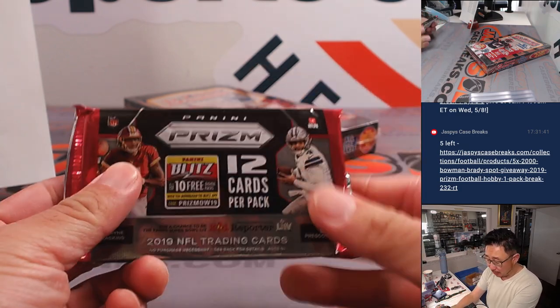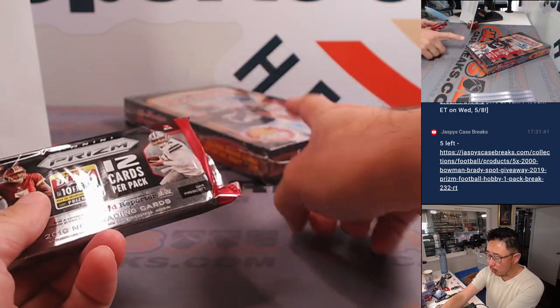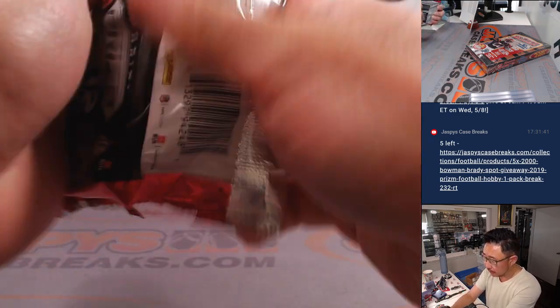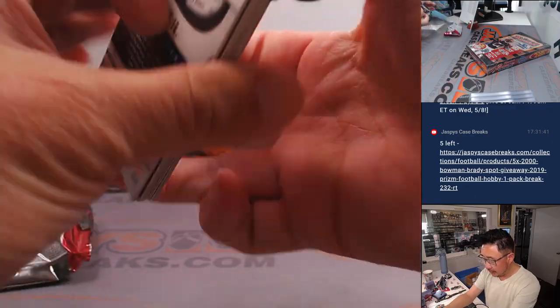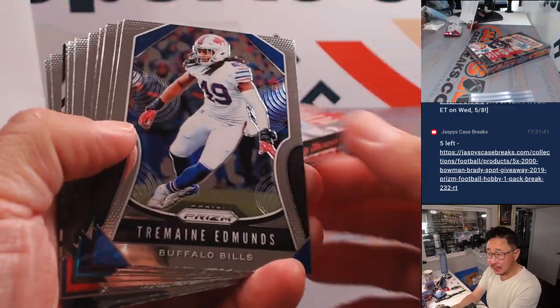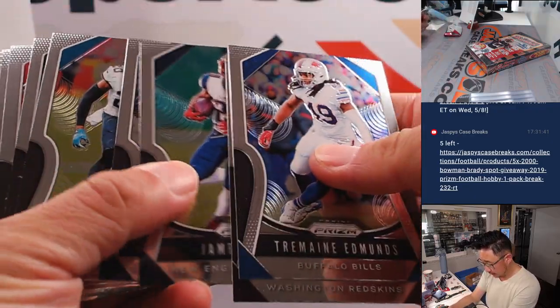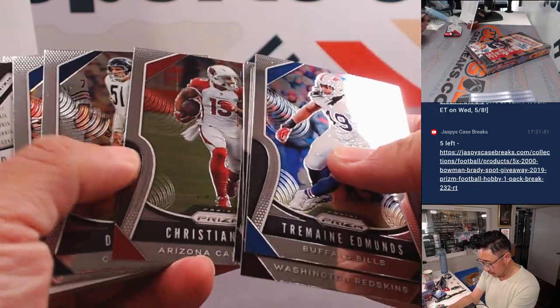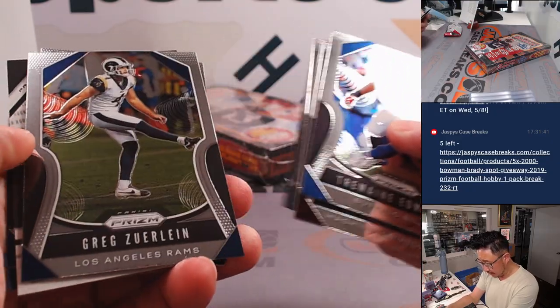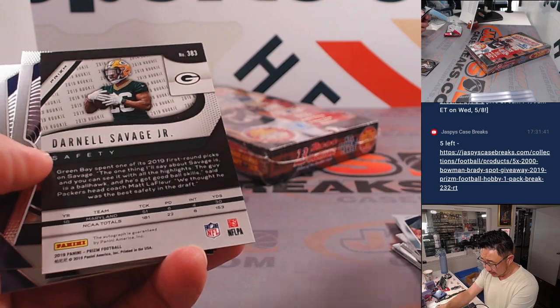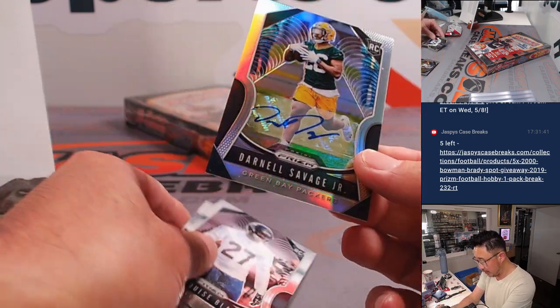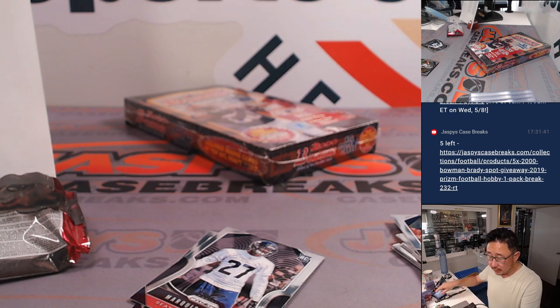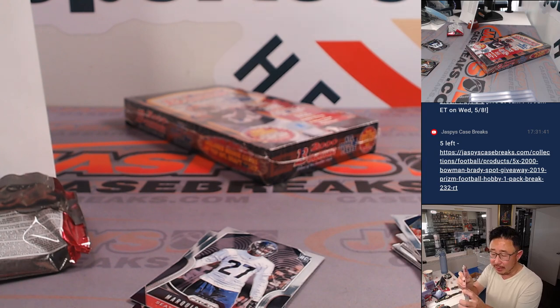There's that 2000 Bowman football box back there. We've got to move one full spot, a couple more fillers. Alright, any surprises in here? Let's find out. Yes, an autograph I think. It's flipped around at least. Darnell Savage Jr. rookie auto. That'll be for Adam and the Green Bay Packers.